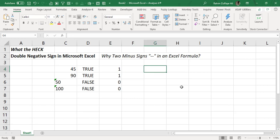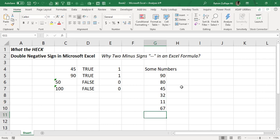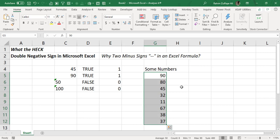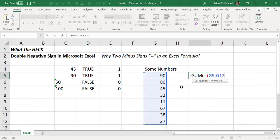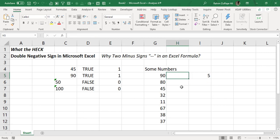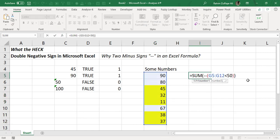Let's have one more example. Say we have numbers: 90, 80, 45, 32, 11, 67, 38, 37. We want to know how many values in this array are less than 50. So I write: equals SUM, then two minus signs, select this range, and specify the condition that the range contains values less than 50, then close the bracket. It gives me 5 — and indeed there are five values less than 50 — so that meets the criteria.